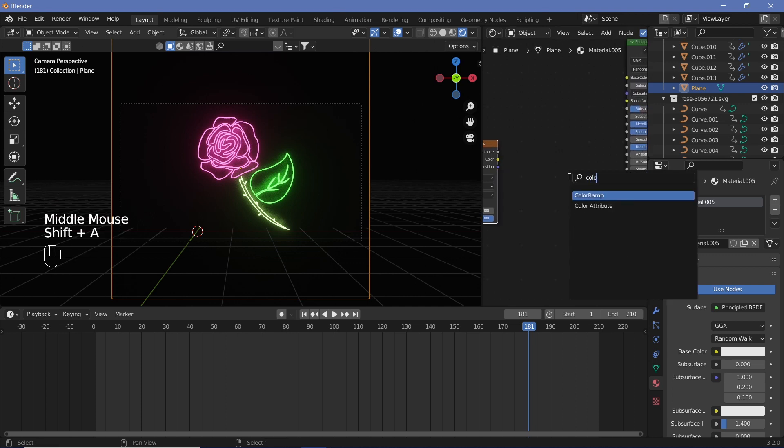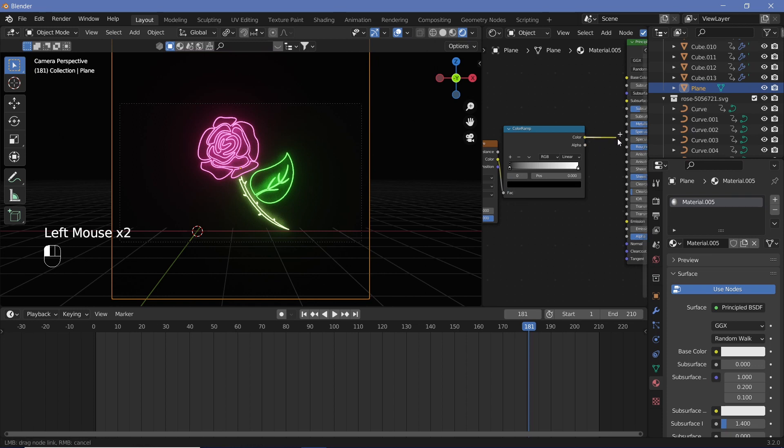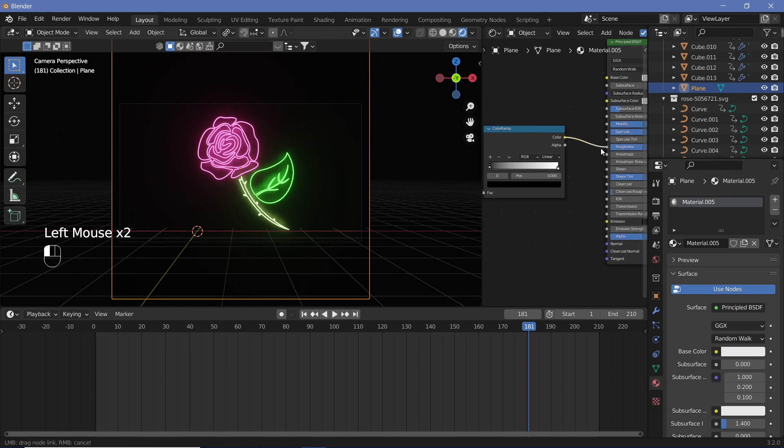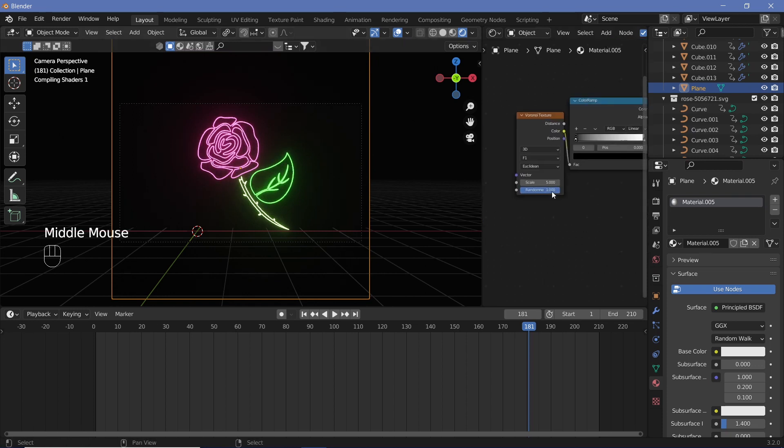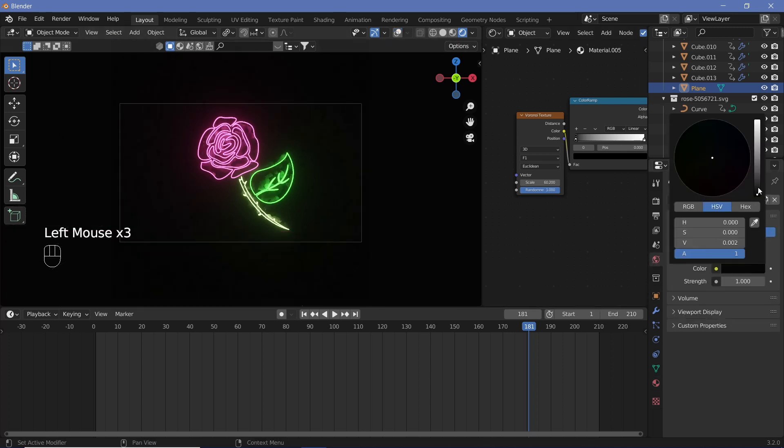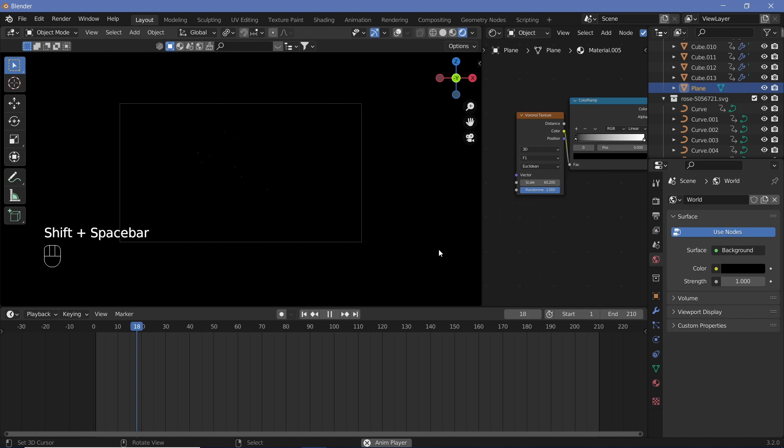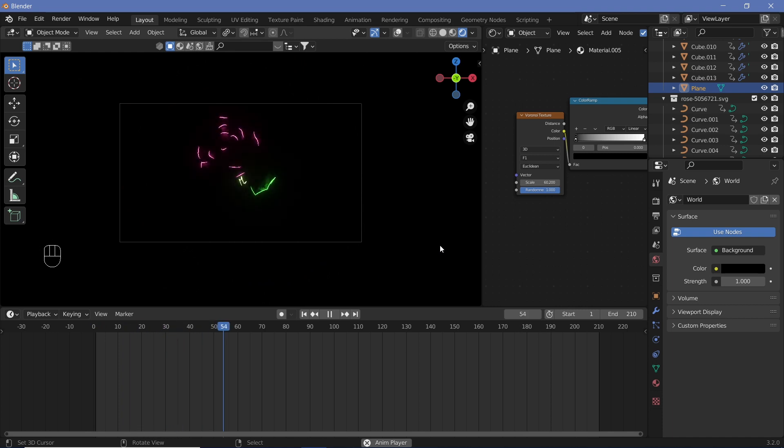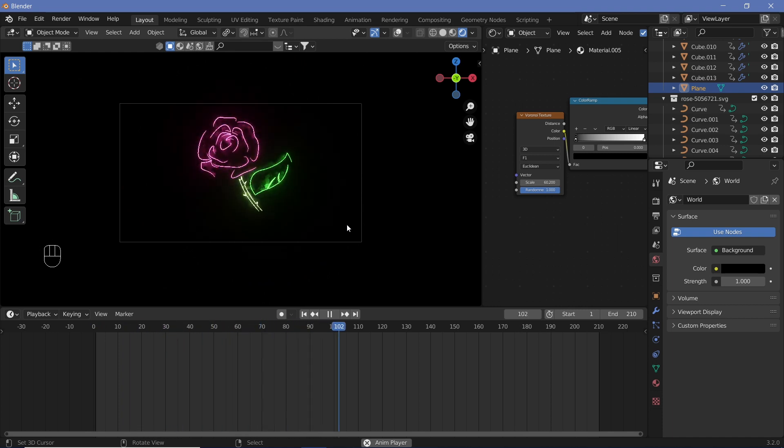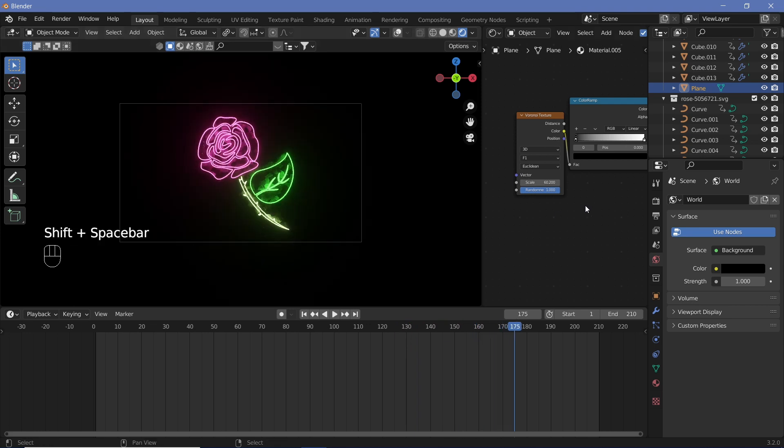Search for a color ramp, place that in, put the color into the factor and this color into the roughness socket of the Principled BSDF. Once you're done with that, just increase the scale and make sure that the world background is completely black. That is how I personally like this particular animation to render out.